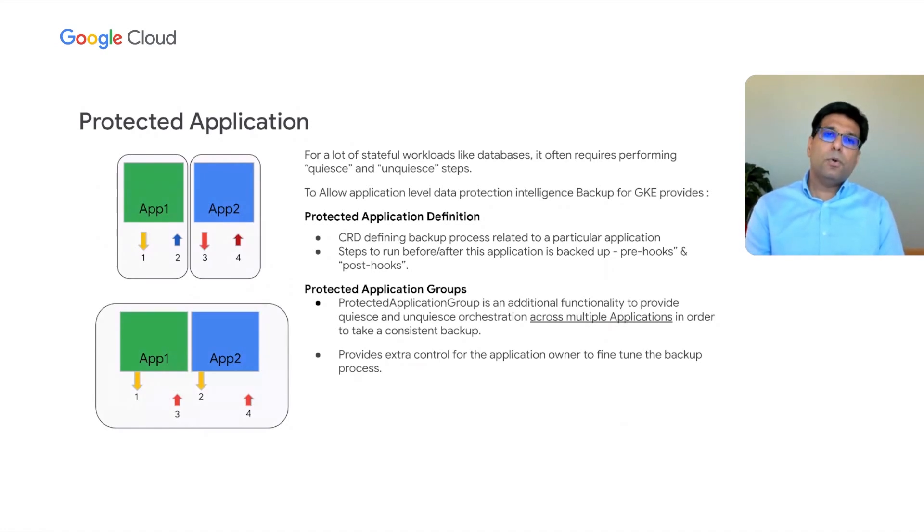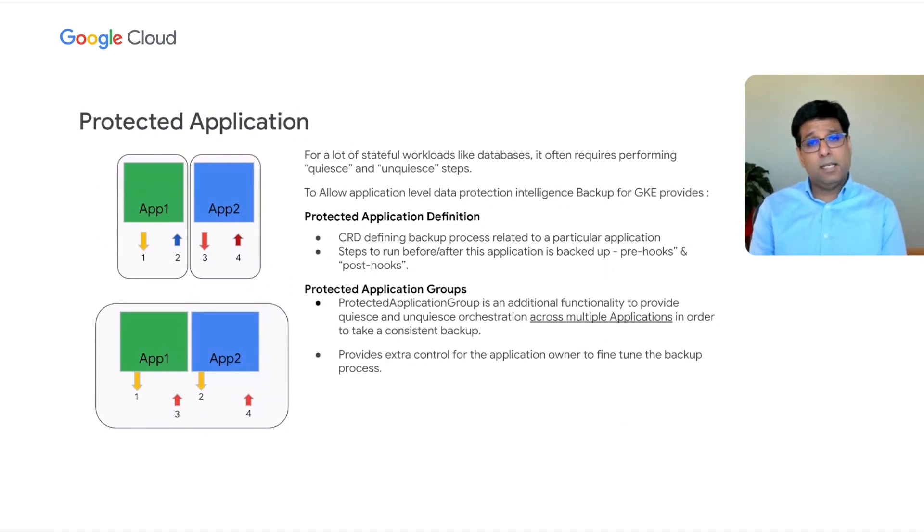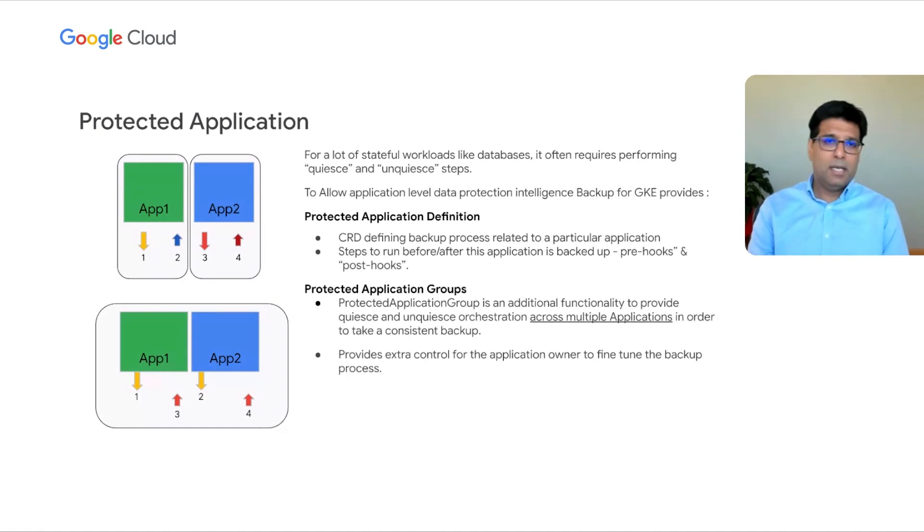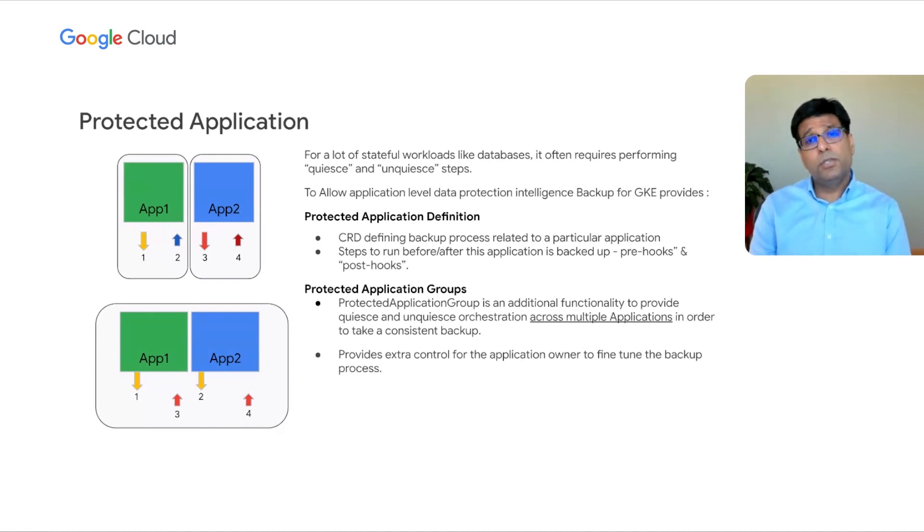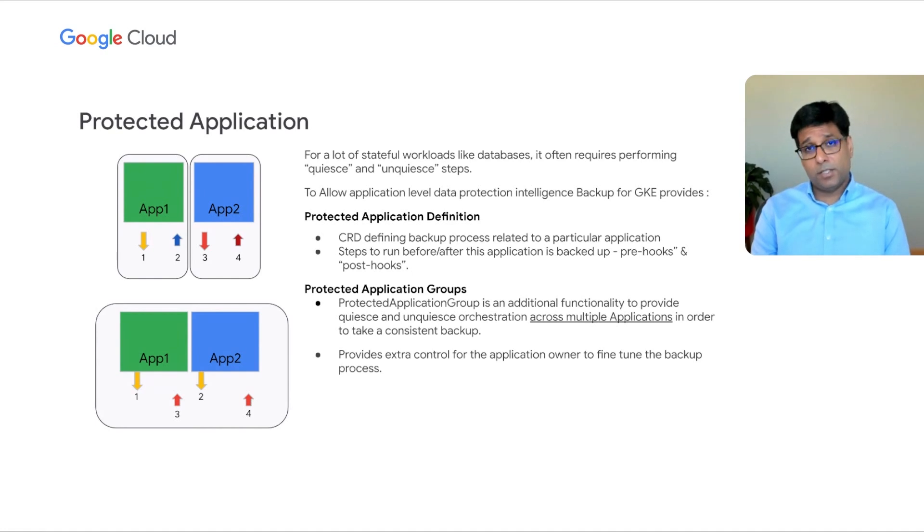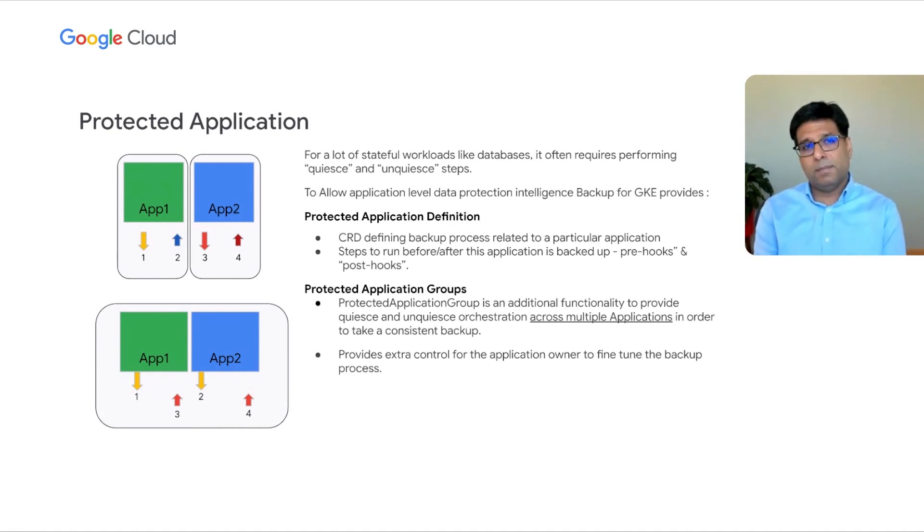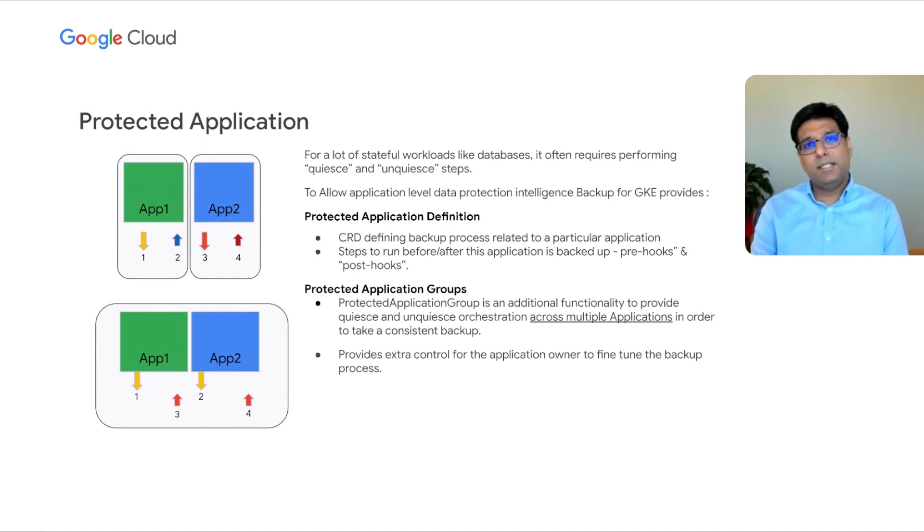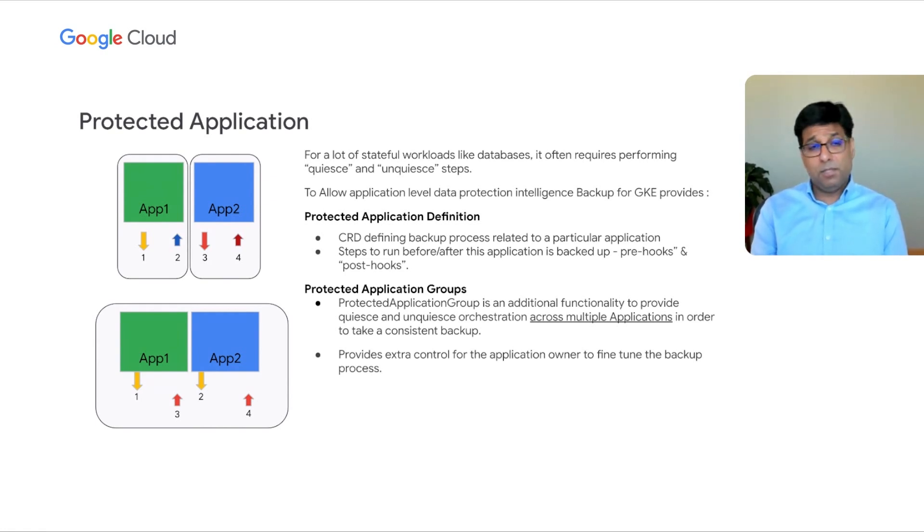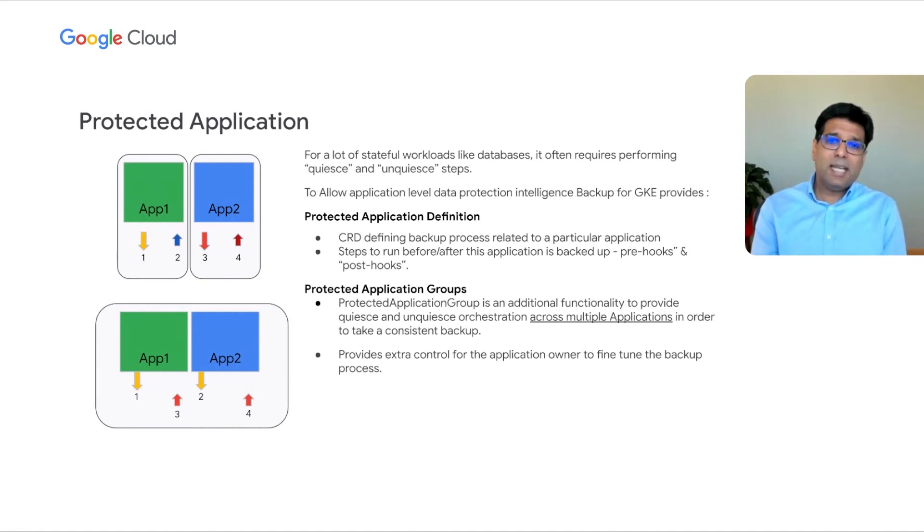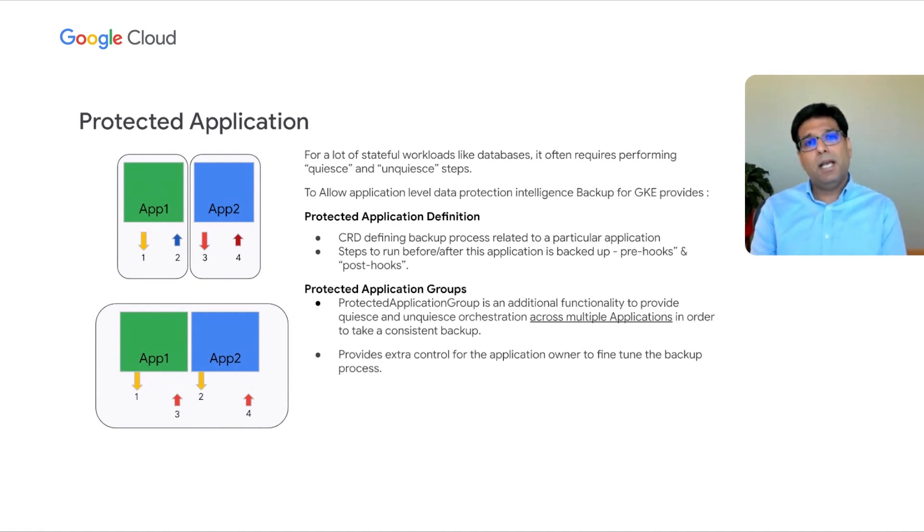And this allows users to execute quiescing and unquiescing commands pre and post backup. We also support more complex definitions of application, like an HR data processing application, which could be a combination of a messaging bus, a database, and a web services engine. The system allows you to group all those applications into a protected application group. And the backup orchestrates knowing that a particular application is part of a larger component and orchestrates the backup with that knowledge in mind.